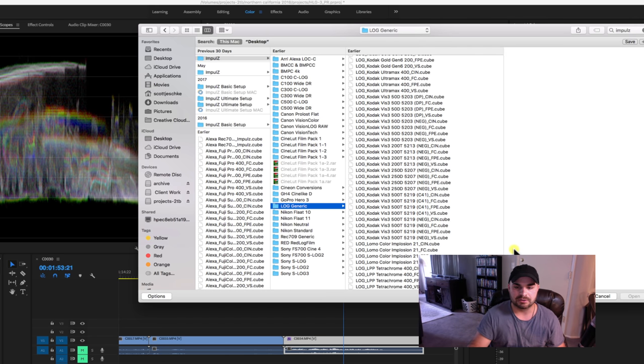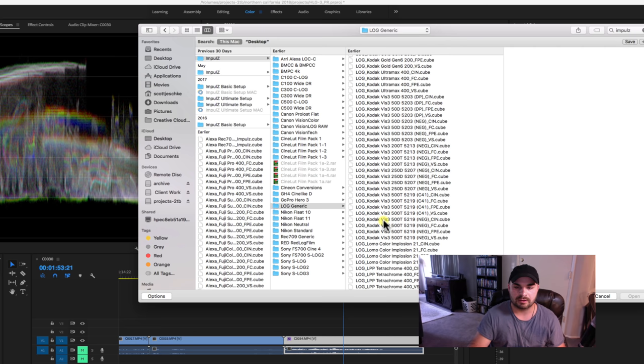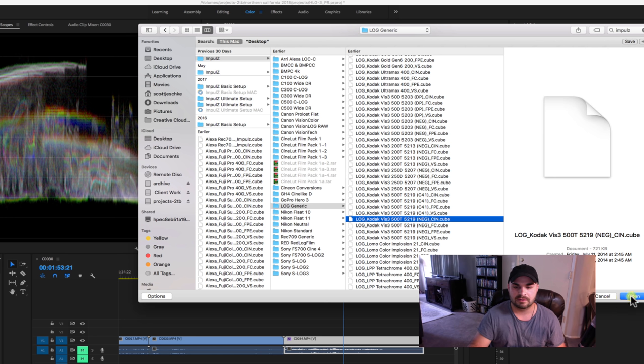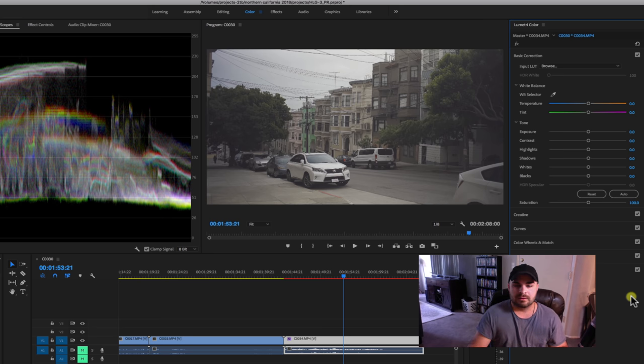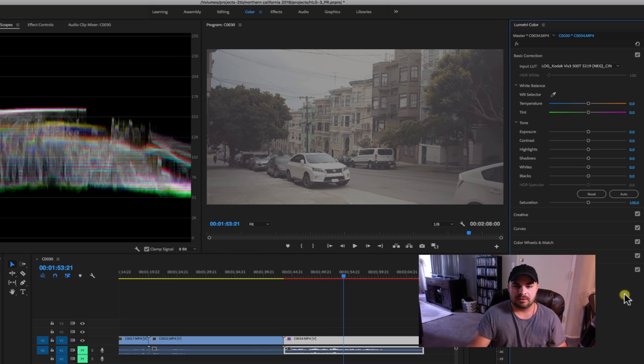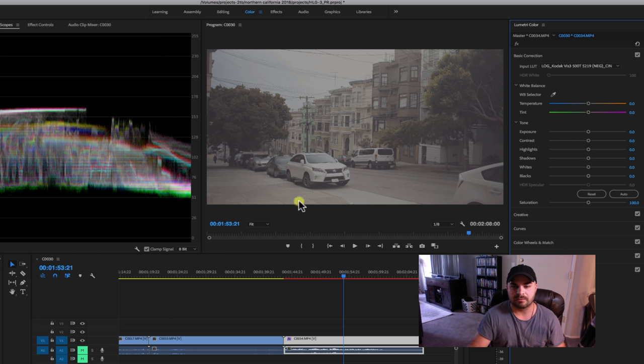And for my digital negative, I'm going to click my Vision 3, 5, 2, 1, 9. Make sure it's negative. .cin. Make sure it's cin. Okay. And you can see it makes it kind of flat because this is how film is usually emulated before you put it on your print stock.